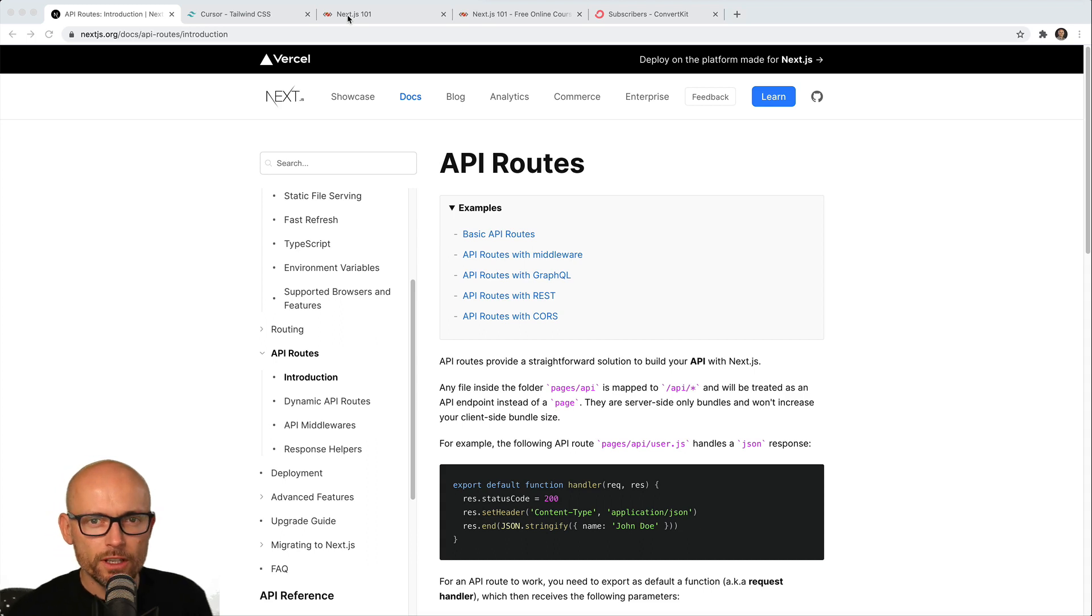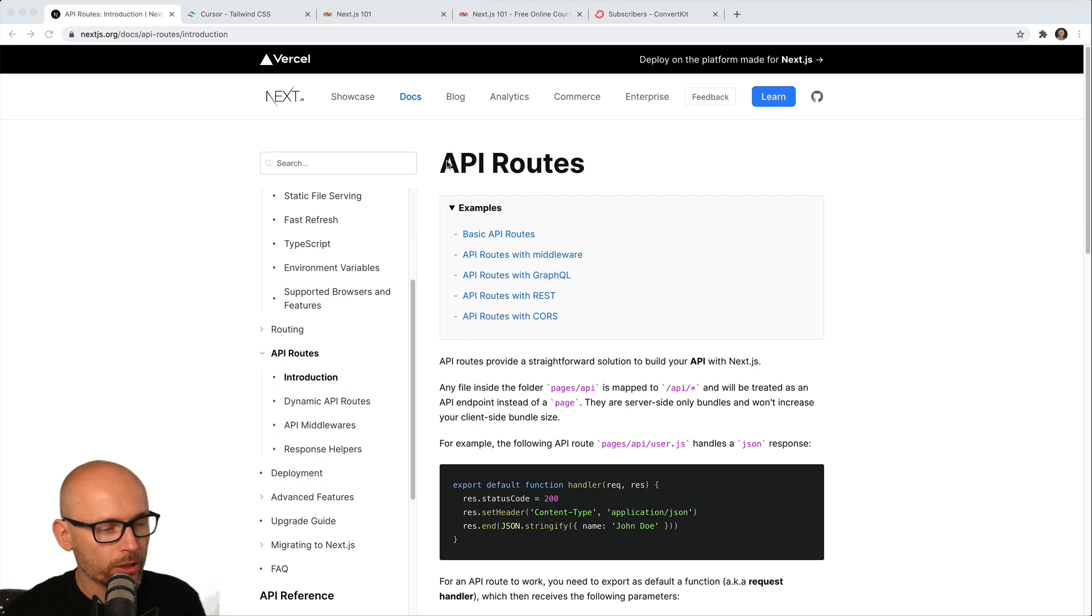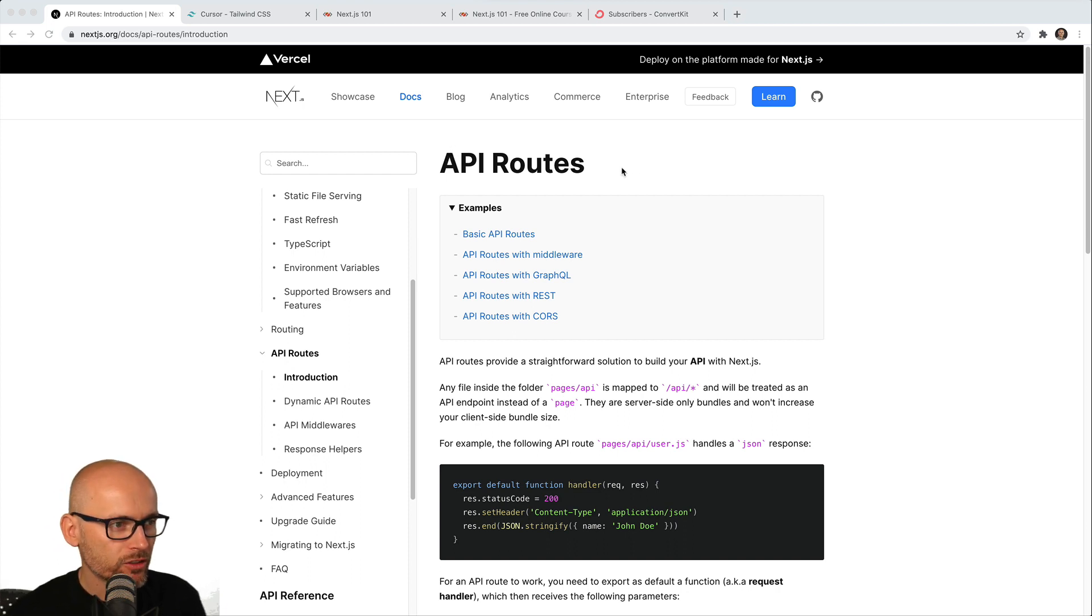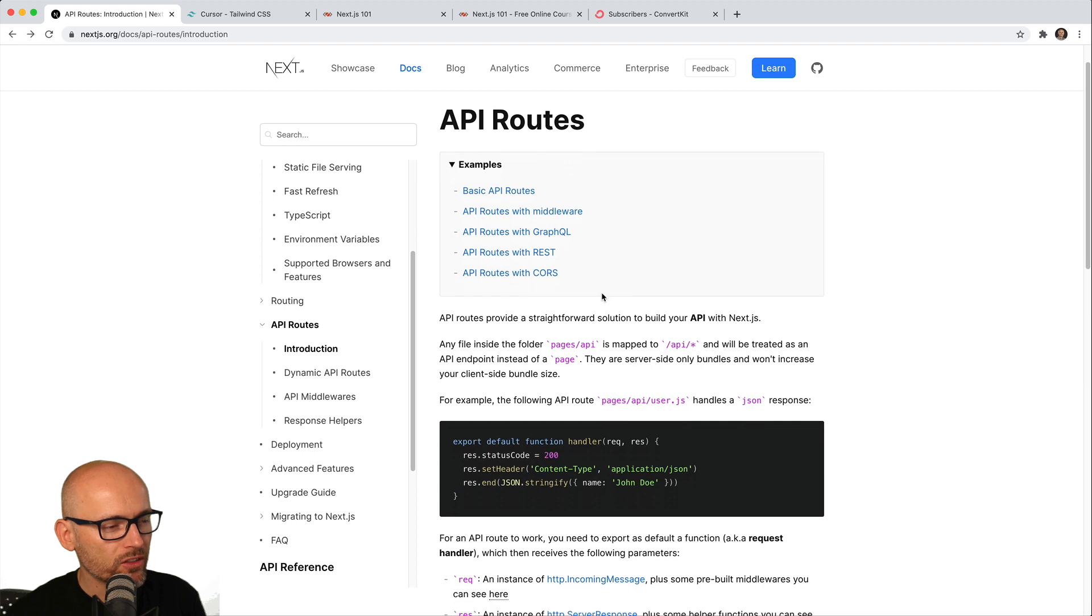Now that we have the UI ready, we are able to hit ConvertKit endpoint and get the subscription or subscribe the user to the email list, get the subscription back. For that we will use API route, and in Next.js what API route is...